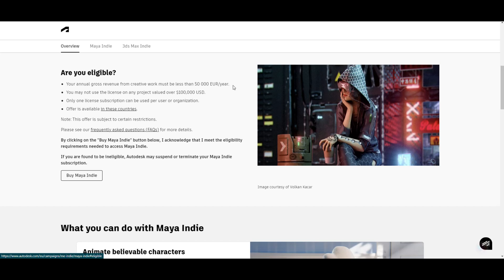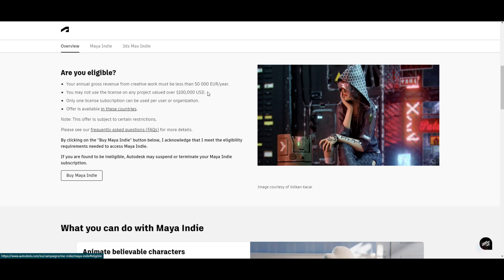You may not use the license for any project valued over $100,000. I don't see that directly as a problem either. You might say, but what if I'm working on a project because I've been hired by a studio? Well, there's a chance that you can use their licenses and they would have a normal license.